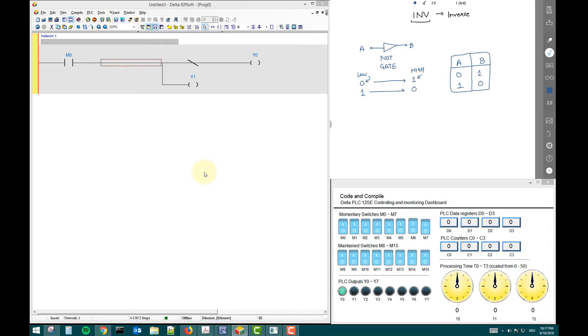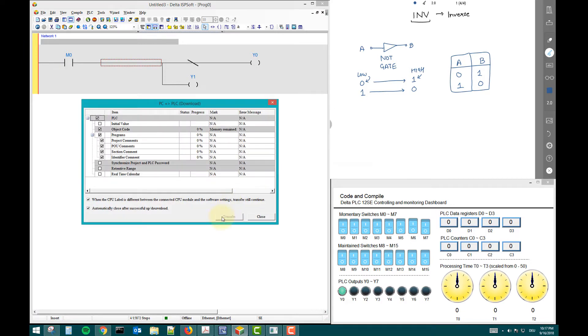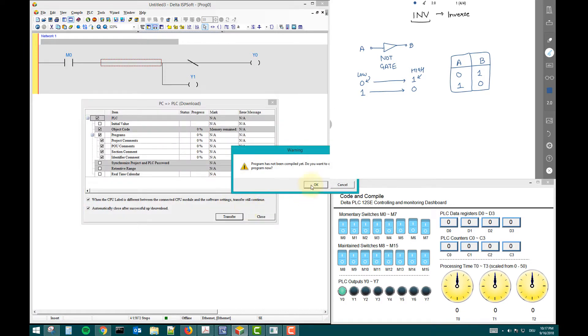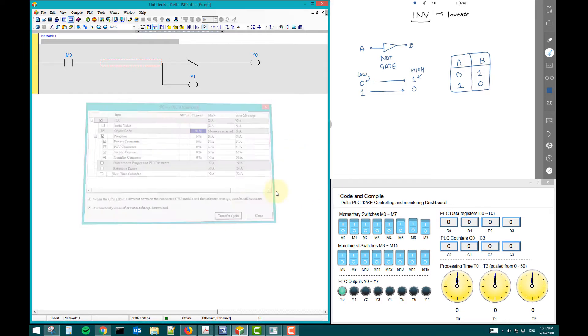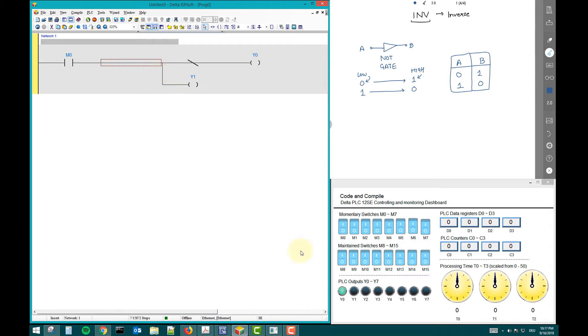Now what will happen with this command? Y zero inverse and Y one will normally react. Here you see, Y zero on. Let's go online.